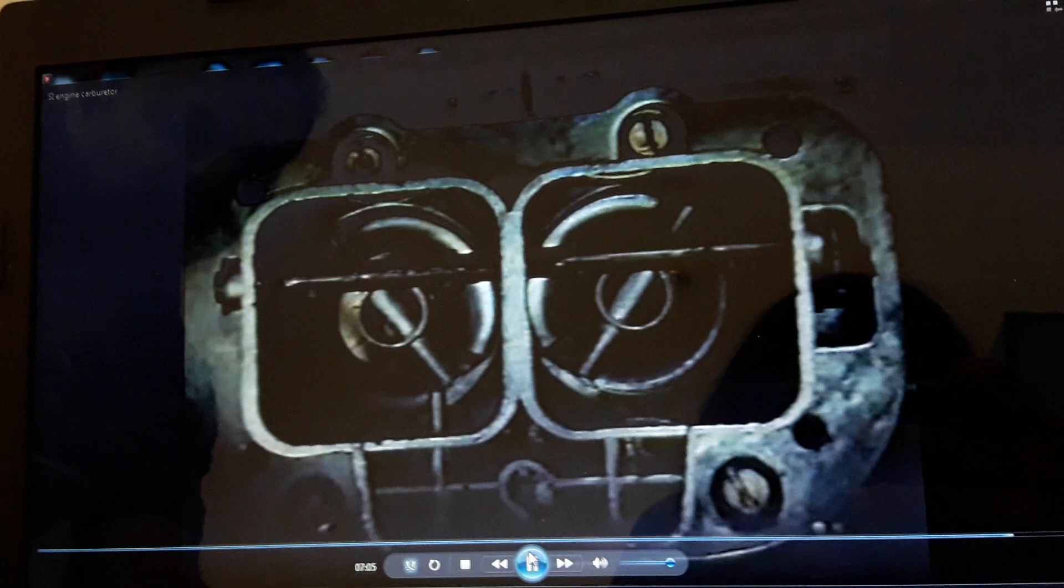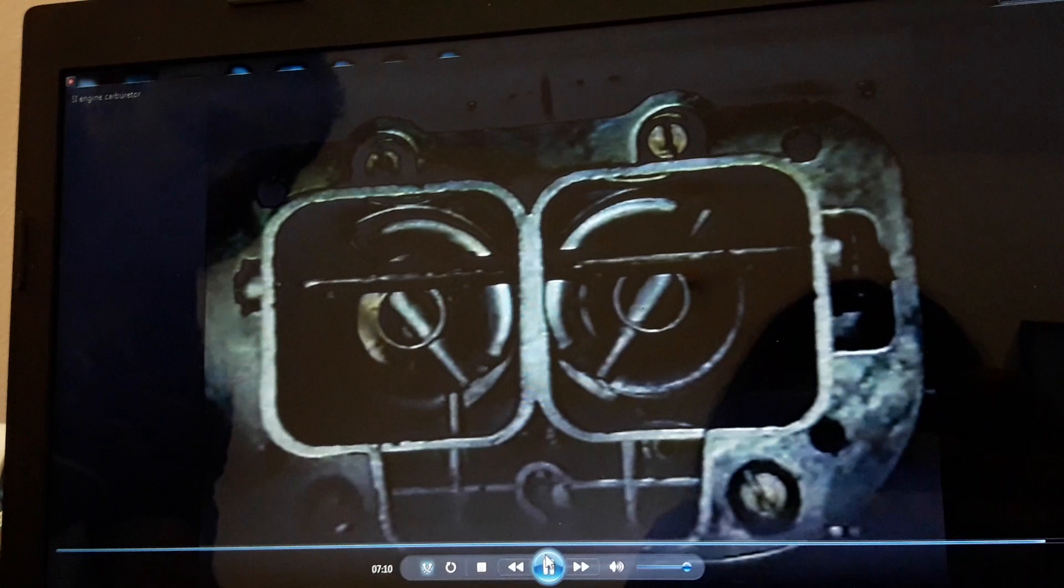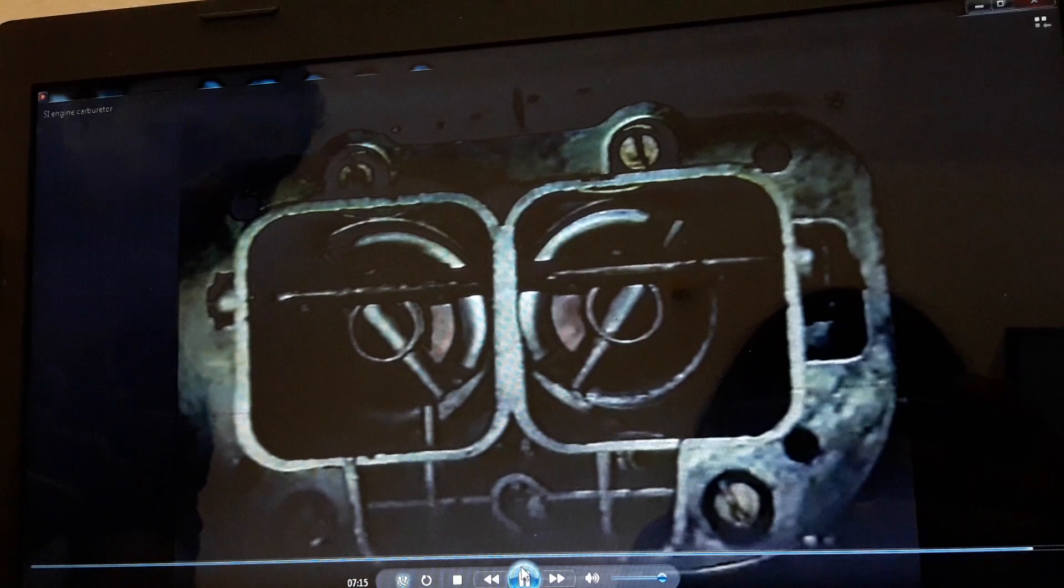At lower revolutions, the loads of the engine are met by the smaller carburetor. At higher revolutions, the larger diameter carburetor comes into operation, greatly increasing the flow of mixture into the engine, and improving its performance.